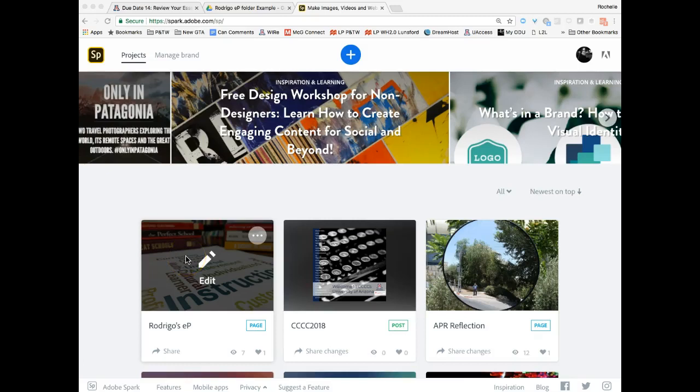Hello, this video is to help you get started with Spark. What you're looking at is a Spark homepage when you're logged in and when you have a bunch of projects. So just acknowledge that yours will look a little bit different.